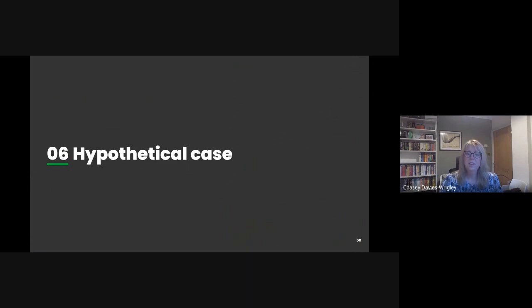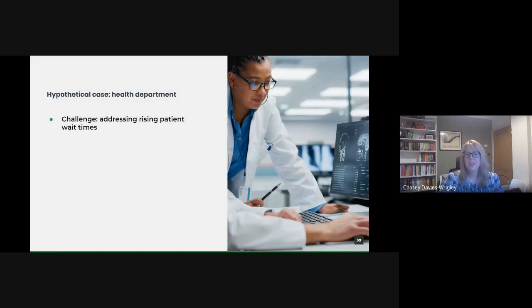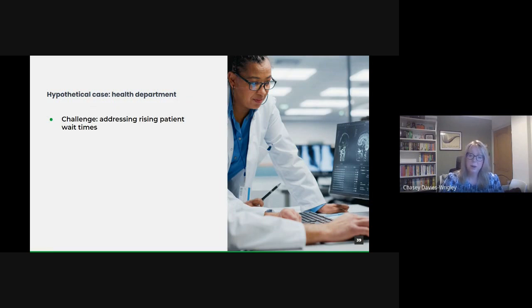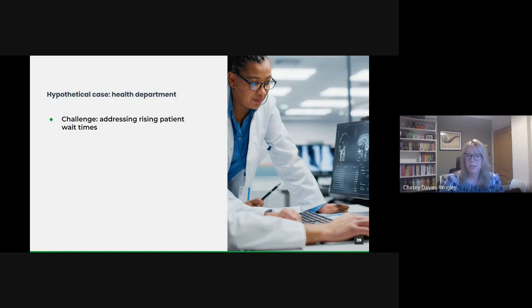Let's think about a hypothetical case. Let's say a health department. One of the ongoing challenges faced by many health departments today is the increasing wait times for patients, impacting patient satisfaction and potentially even health outcomes. A possible goal could be to understand the root causes and devise strategies to address them.